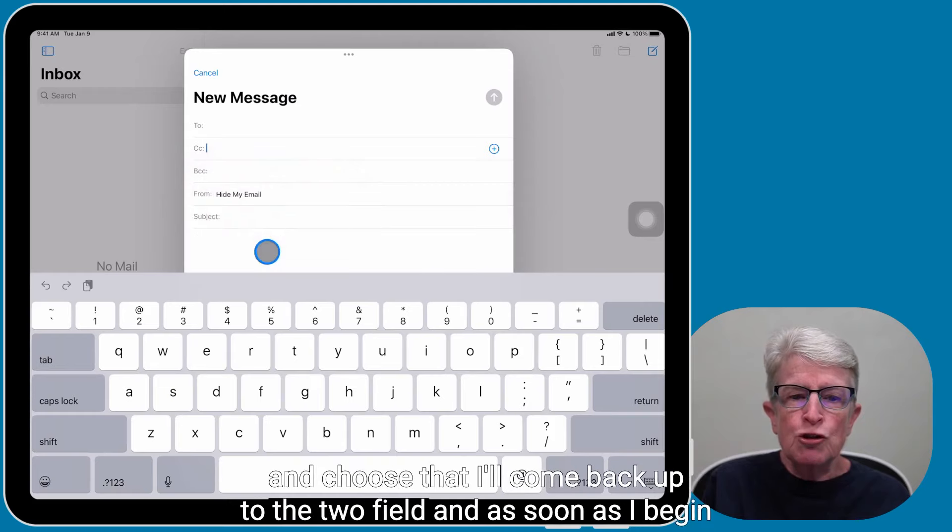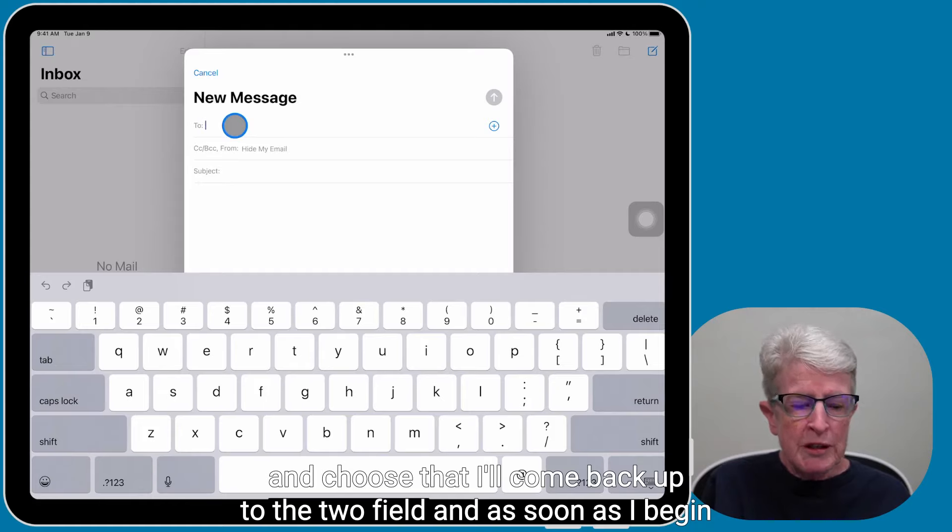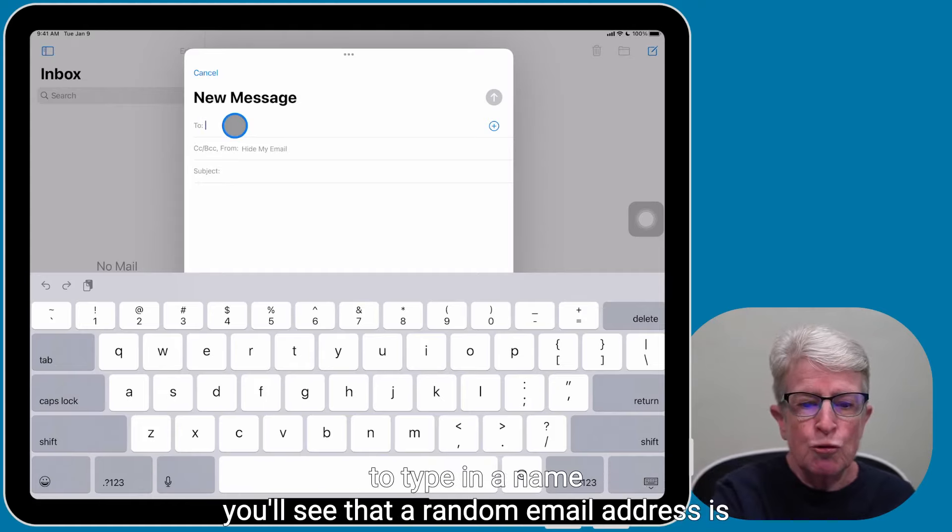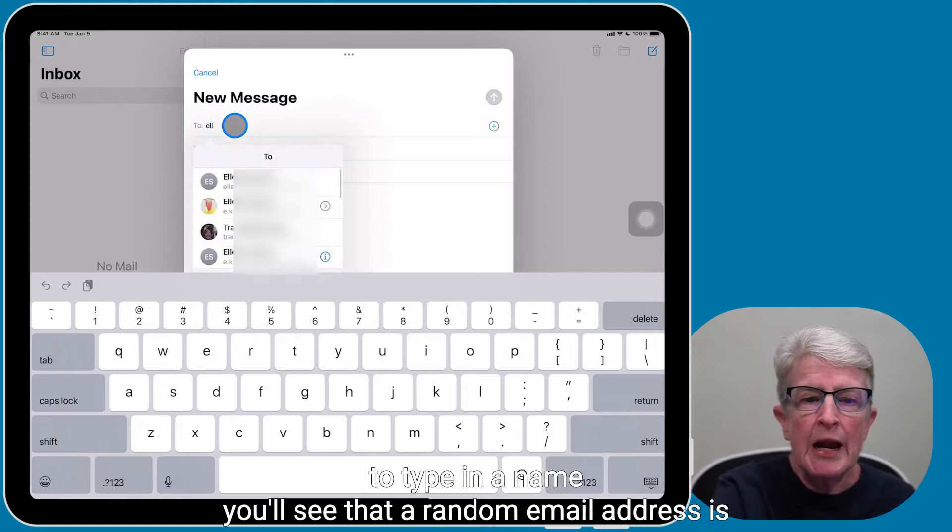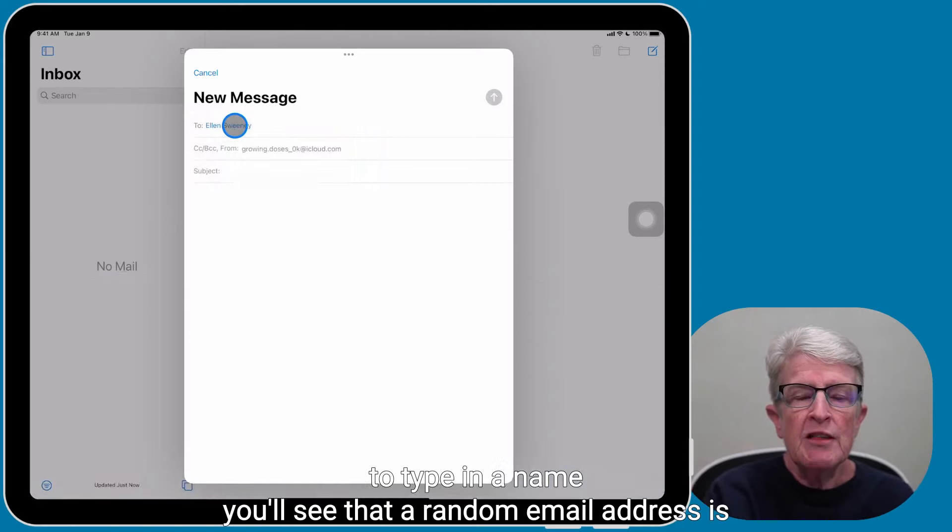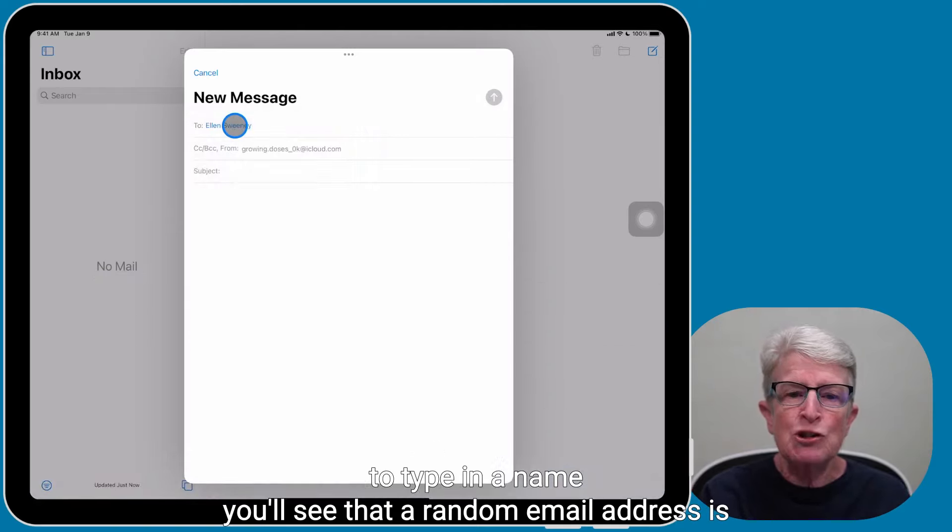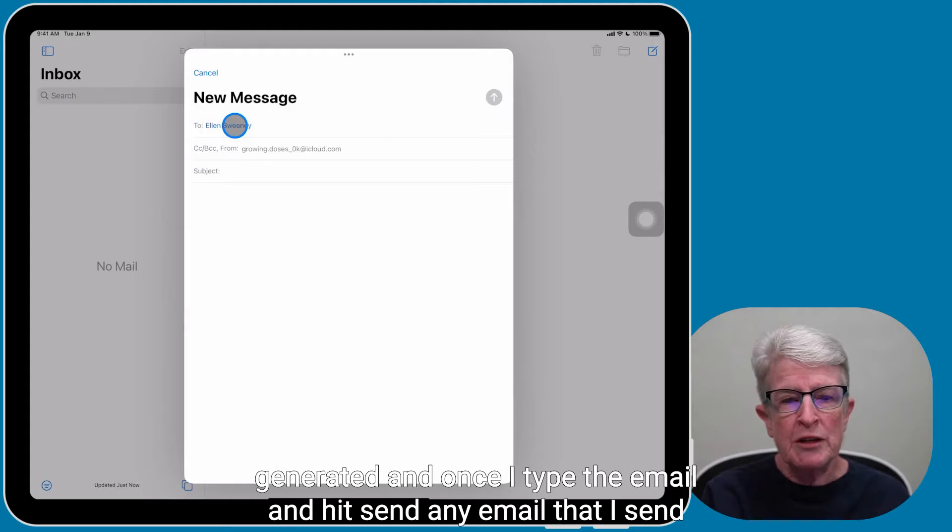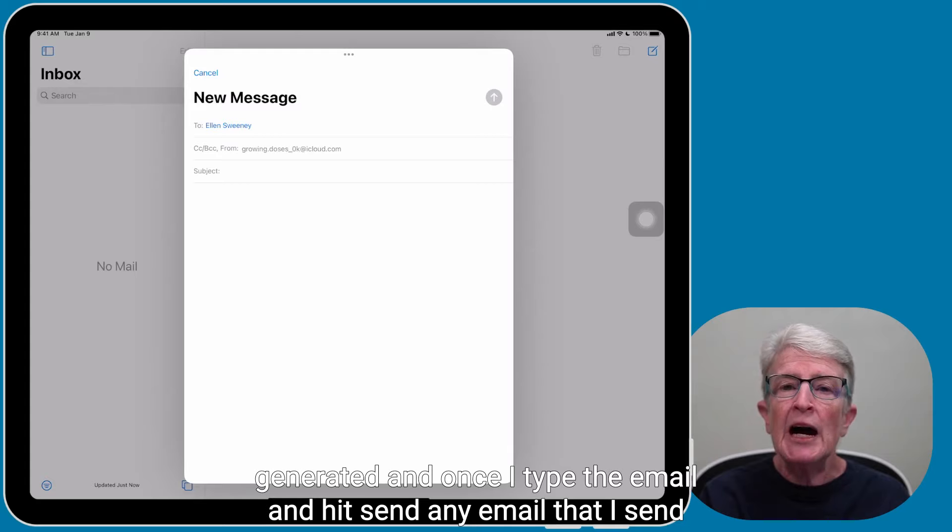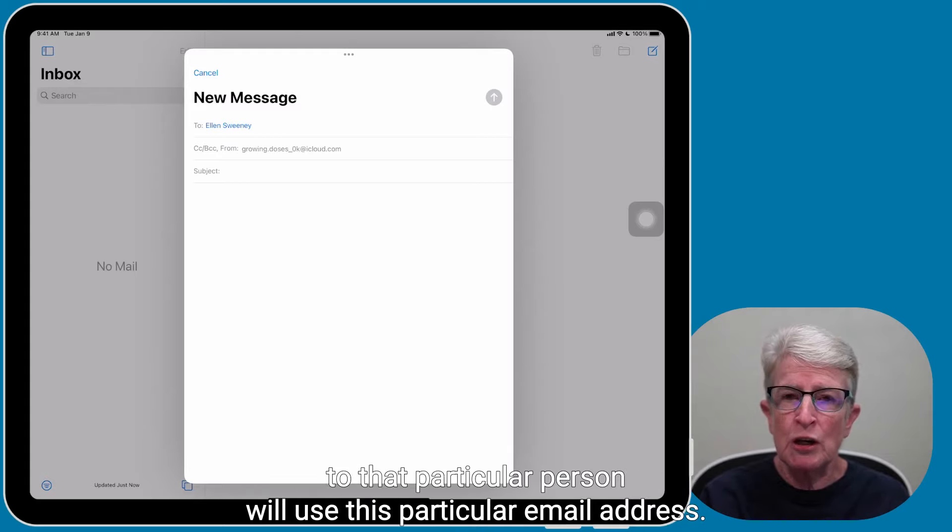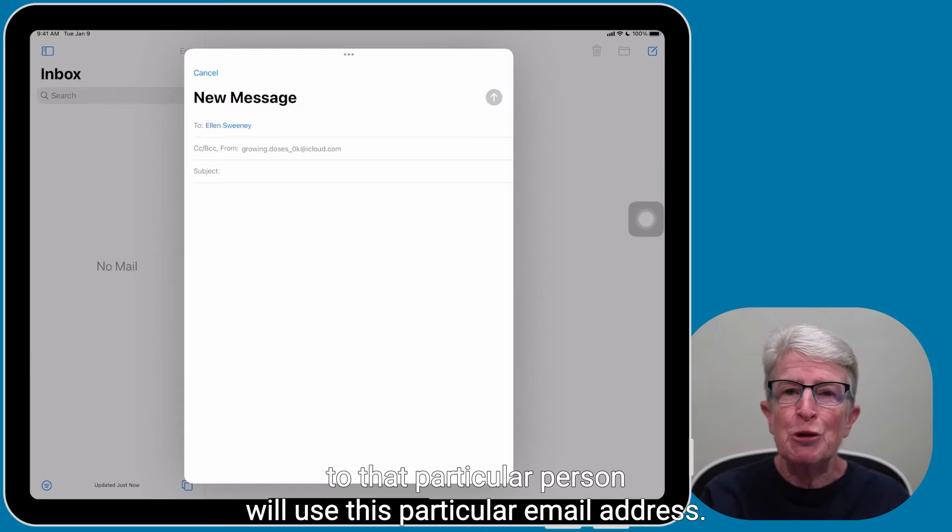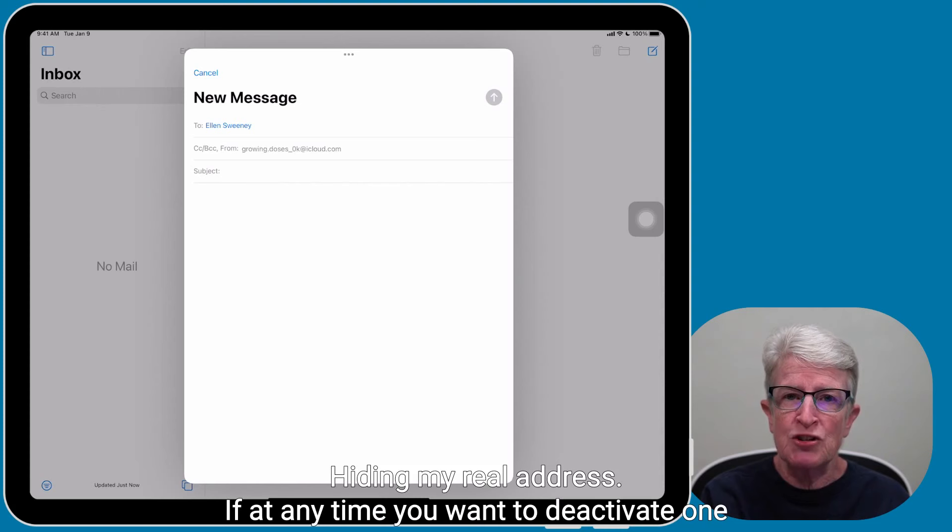I'll choose that. I'll come back up to the To field and as soon as I begin to type in a name, you'll see that a random email address is generated. And once I type the email and hit Send, any email that I send to that particular person will use this particular email address, hiding my real address.